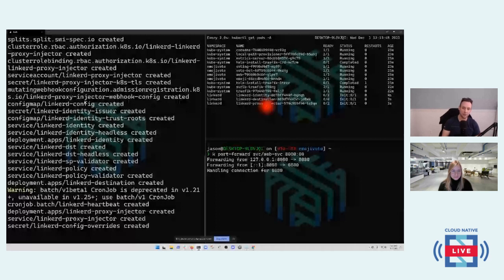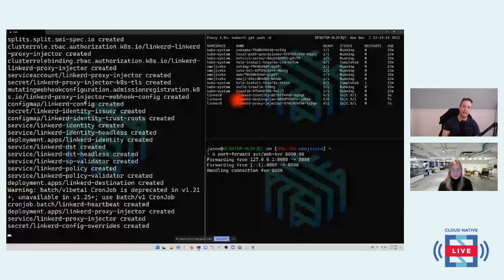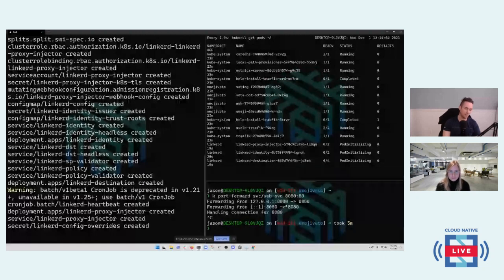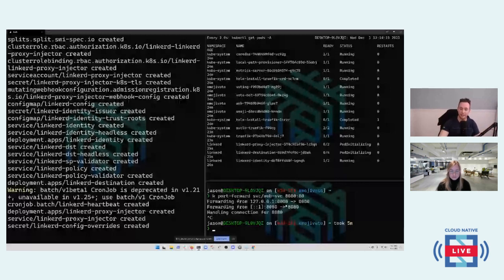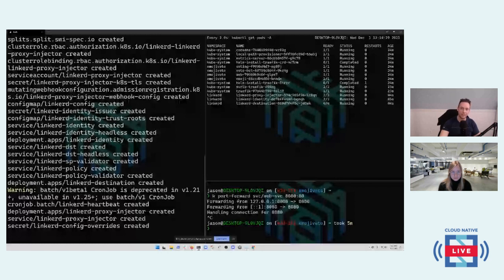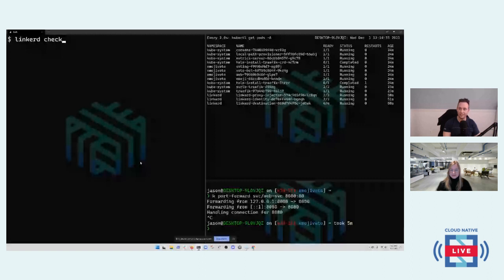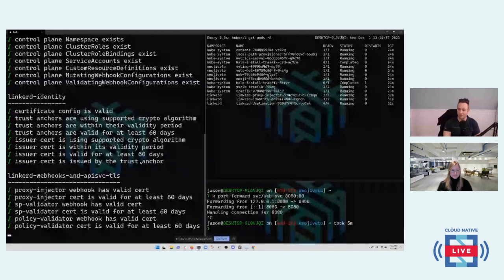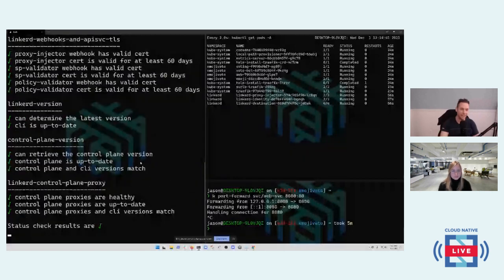To actually do the install, I type `linkerd install` and pipe it to `kubectl apply`. Three new deployments are created: an identity service, a destination service, and a proxy injector. These are the three services that form the core control plane — distributing proxies, knowing where traffic should go, and giving pods their valid identity so they can communicate. I'll run `linkerd check` to validate it's up.